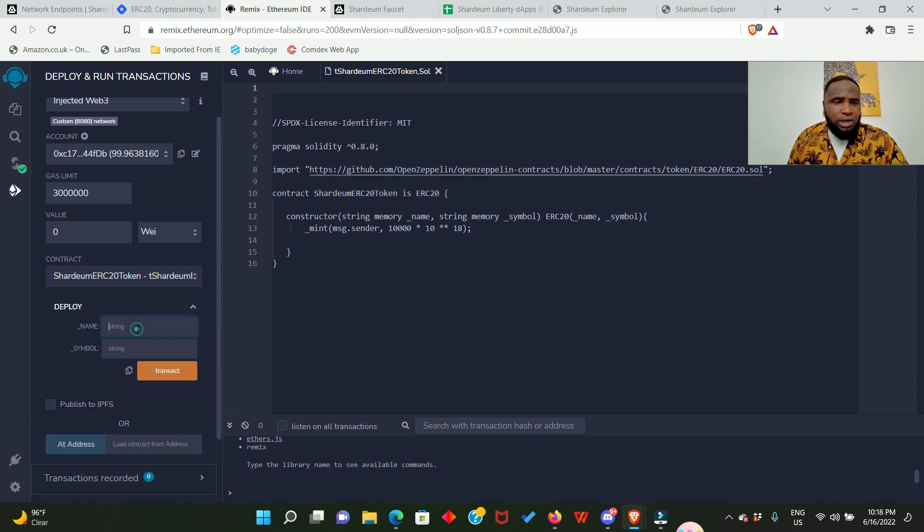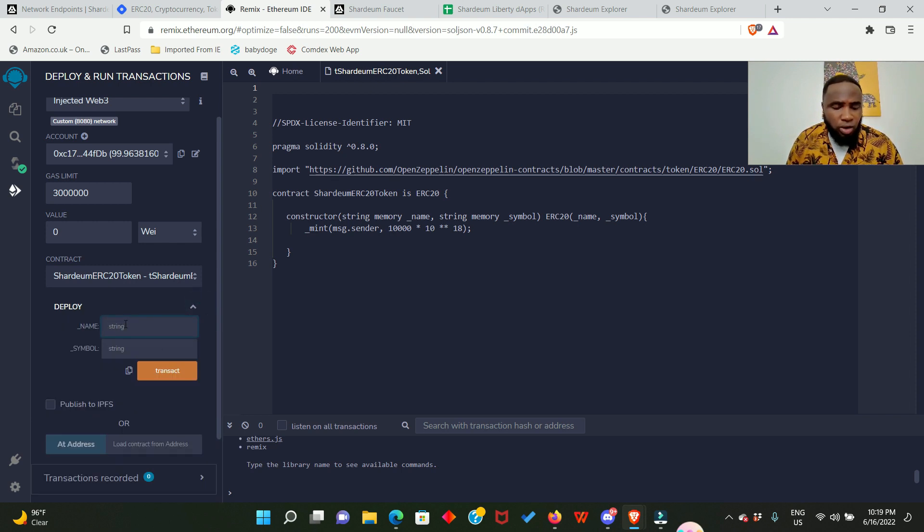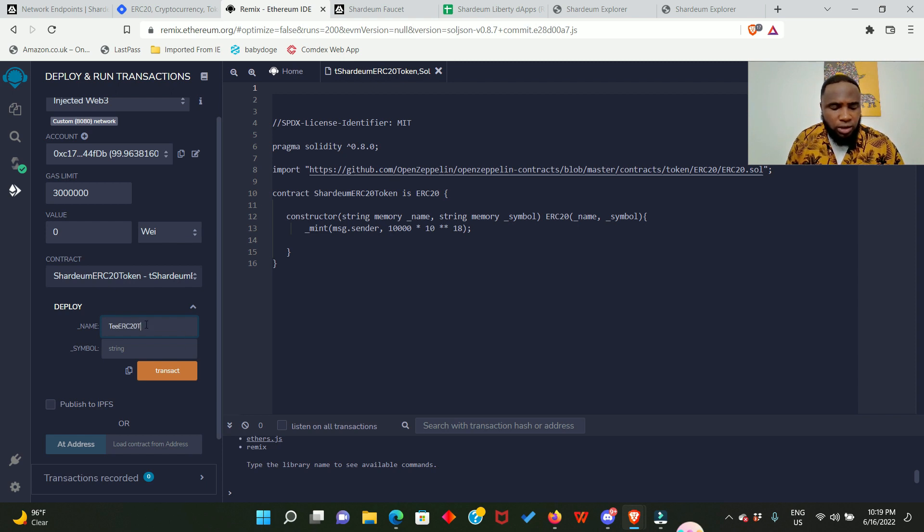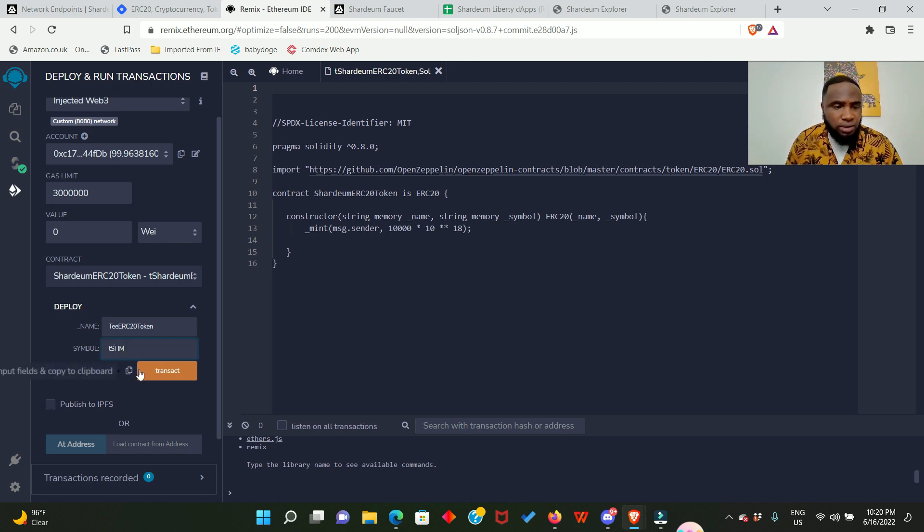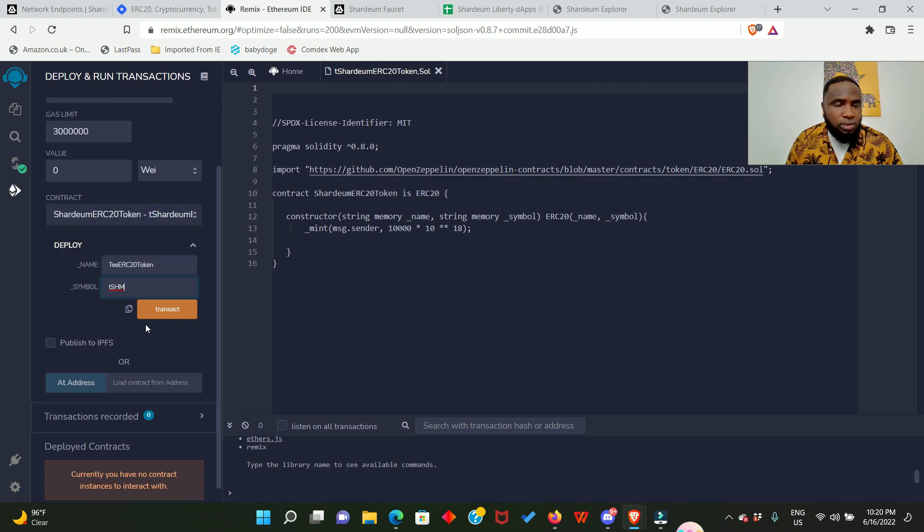Click here and name your contract. So I'll call it t ERC20token. I'll also give it a symbol which is tSHM. Now we're good to go, we just go ahead and click on transact.